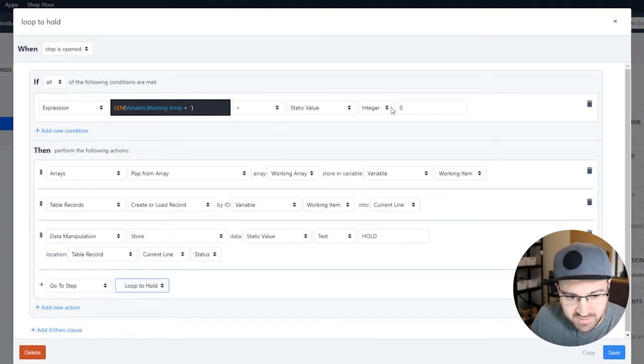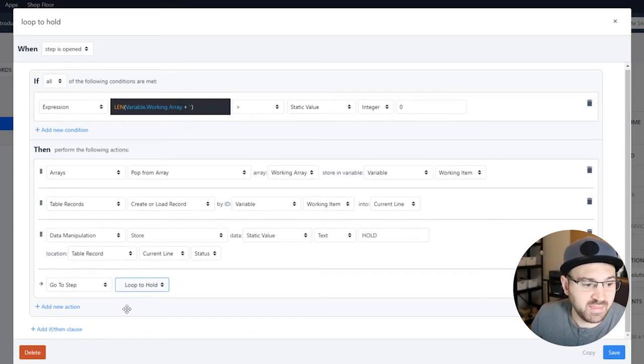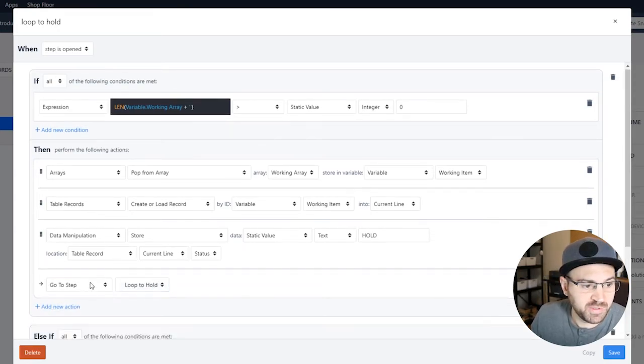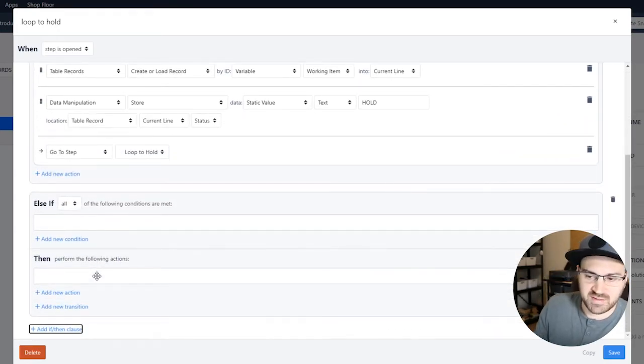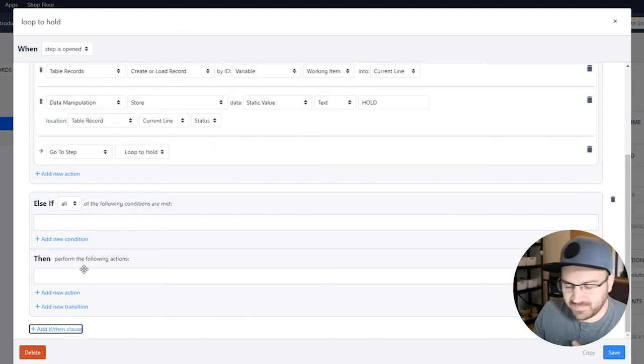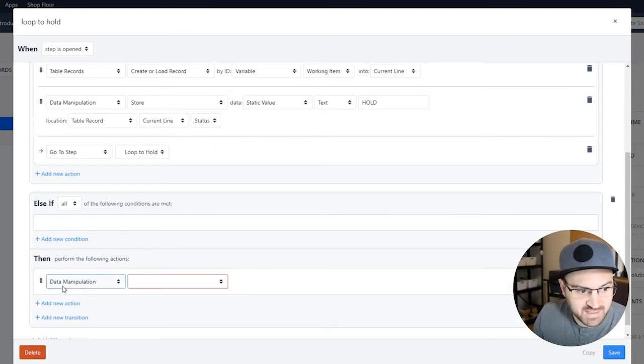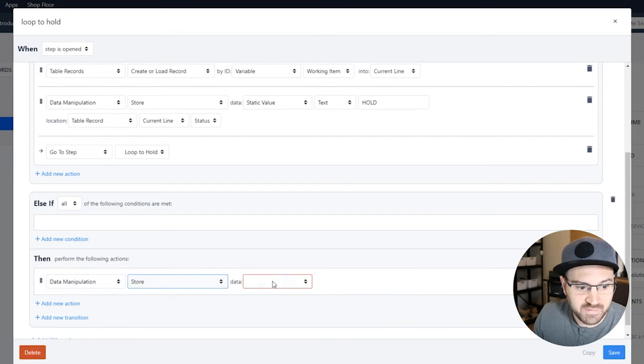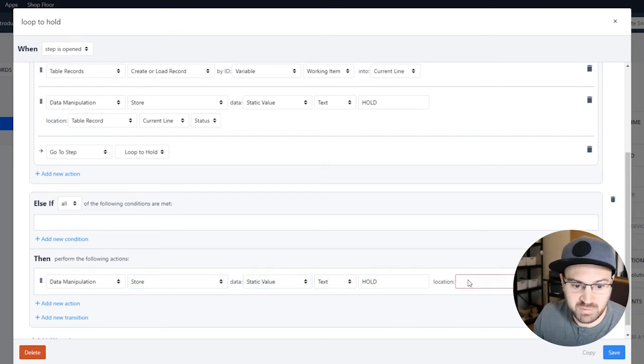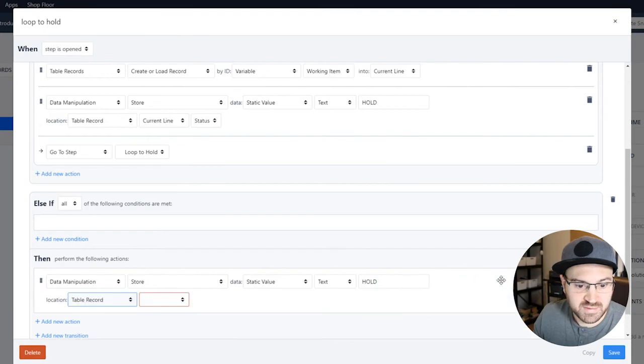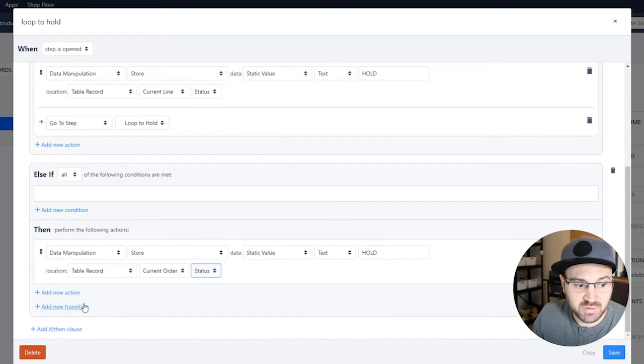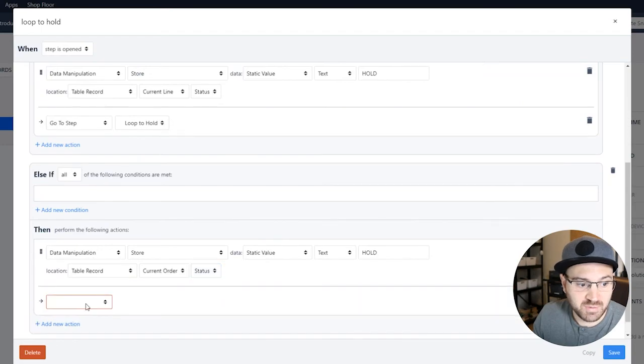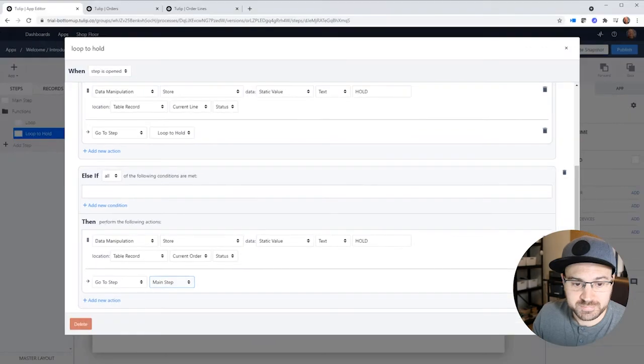So if there's nothing left here, then we want to end the loop. So what are we going to do here? You can do all the things that you would do at the end of the loop. So what we're going to do is we're going to change the status of the order to hold. Because we're only going to do this once. And then we're also going to go back to where we were. So we'll go back to our main step. And that's the whole loop.